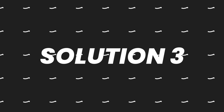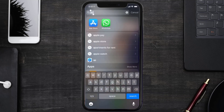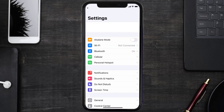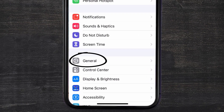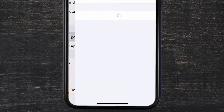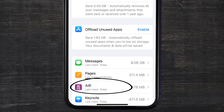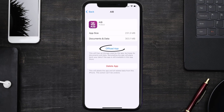If you still encounter this issue, you need to clear the app cache. Go to your device Settings, scroll down to General and tap on it, then tap on iPhone Storage. Search for the AIB mobile app, tap on it, and then tap on Offload App.